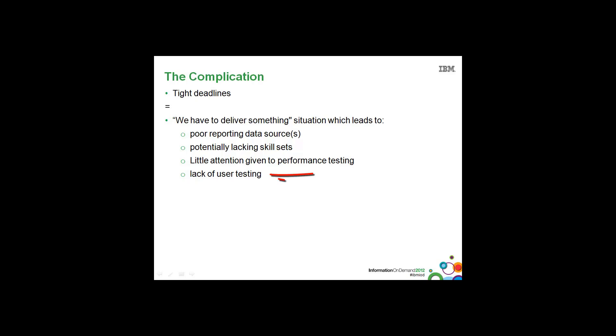And of course lack of user testing. Have the end business users tested the reports to make sure that they meet the requirements, the performance is acceptable and so on.